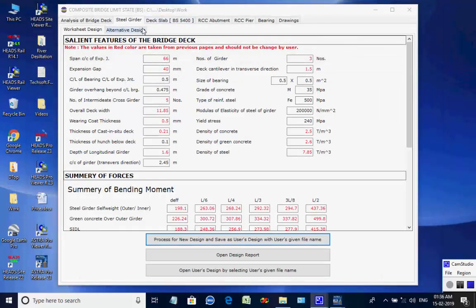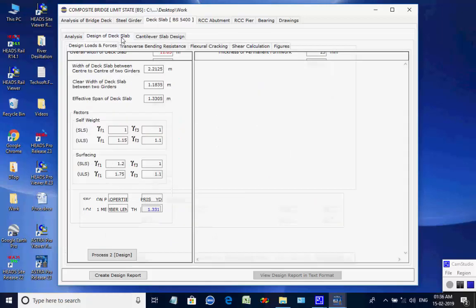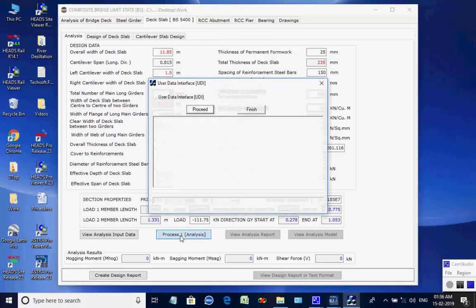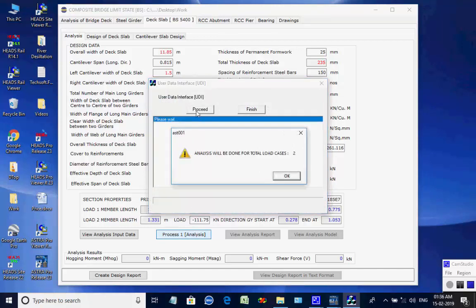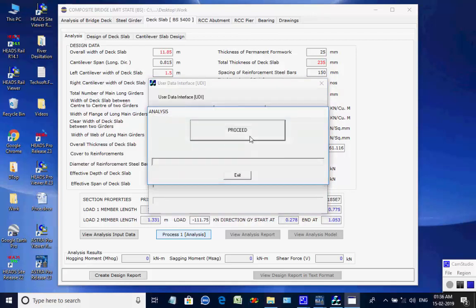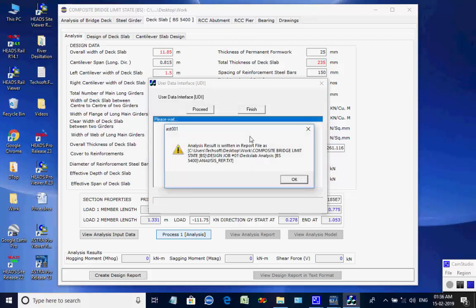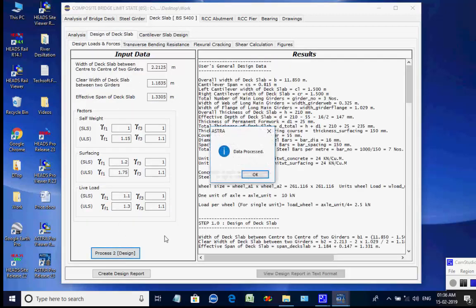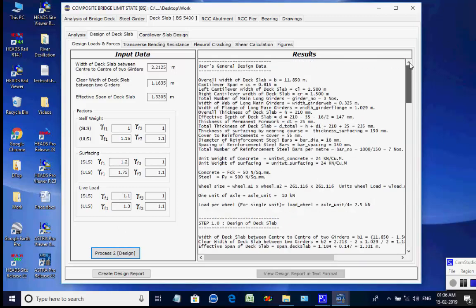Next, the page for Deck Slab is opened. This tab page contains three further tab pages for analysis, design of deck slab, and cantilever slab design — in total 10 processes. The tab page Analysis is opened. Click on button Process 1 for analysis. A dialog box comes for data validation — click Proceed. As the process is over, a message comes — click OK. A dialog box comes for analysis — click Proceed. As the analysis is over, a message confirms the report file — click OK. Next, open the tab page Design of Deck Slab and click buttons for Processes 2 through 5 for design of various steps of the deck slab. The user may refer to the page figure for better understanding.